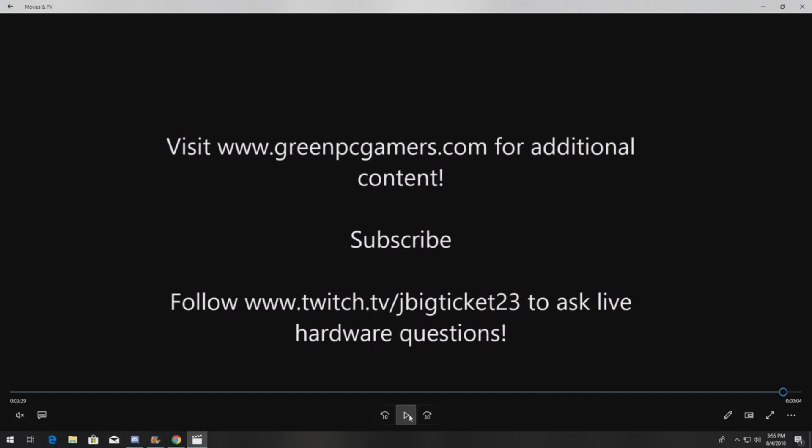If you have any questions, definitely comment below. If you want to look at additional content, we have tons of videos on YouTube, as well as you can go to www.greenpcgamers.com. If you like what you're seeing, subscribe to the YouTube page. And as always, if you have questions that you'd like to ask live, follow me on Twitch, jbigticket23. I'm happy to answer live questions about hardware in between gaming. Thanks again for watching.